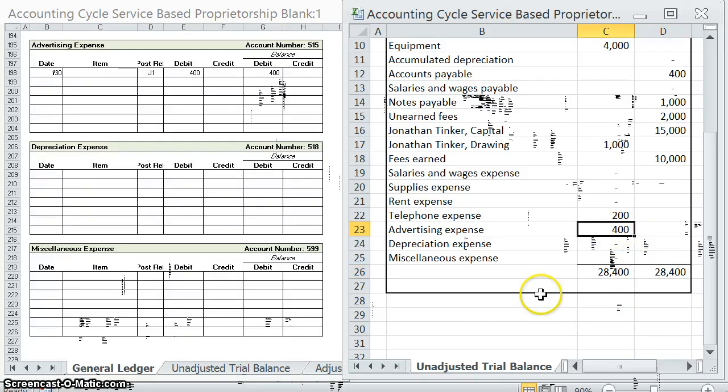Now that we're done with our unadjusted trial balance, let's move on to step four — every student's favorite — adjusting entries. I'll see you in the next video.